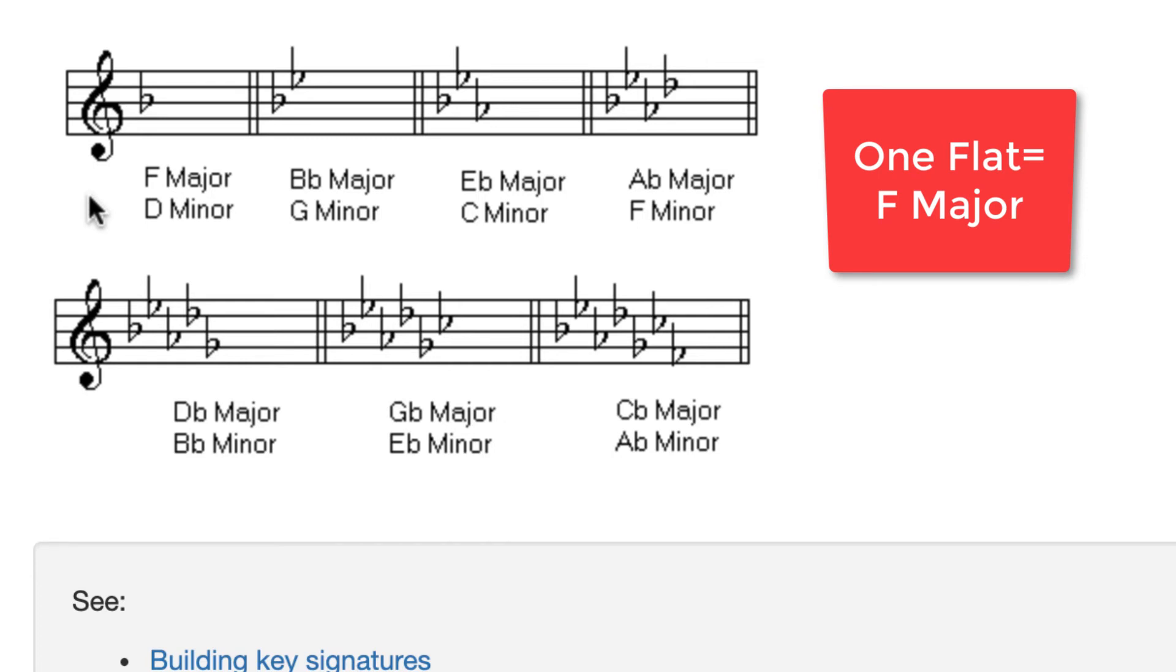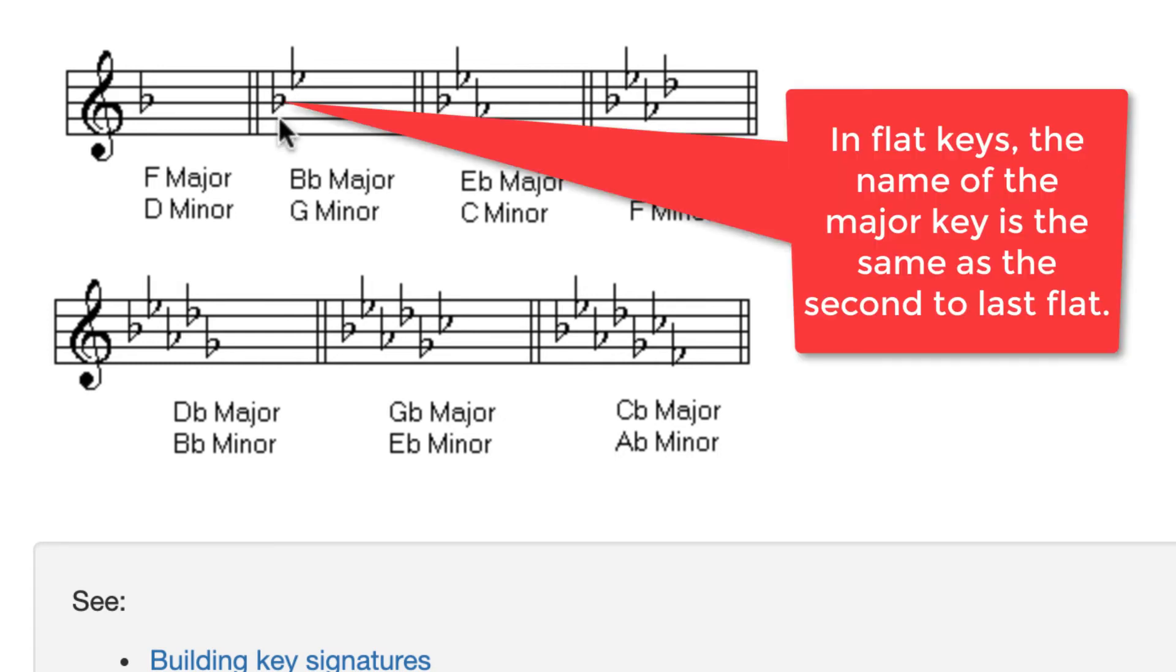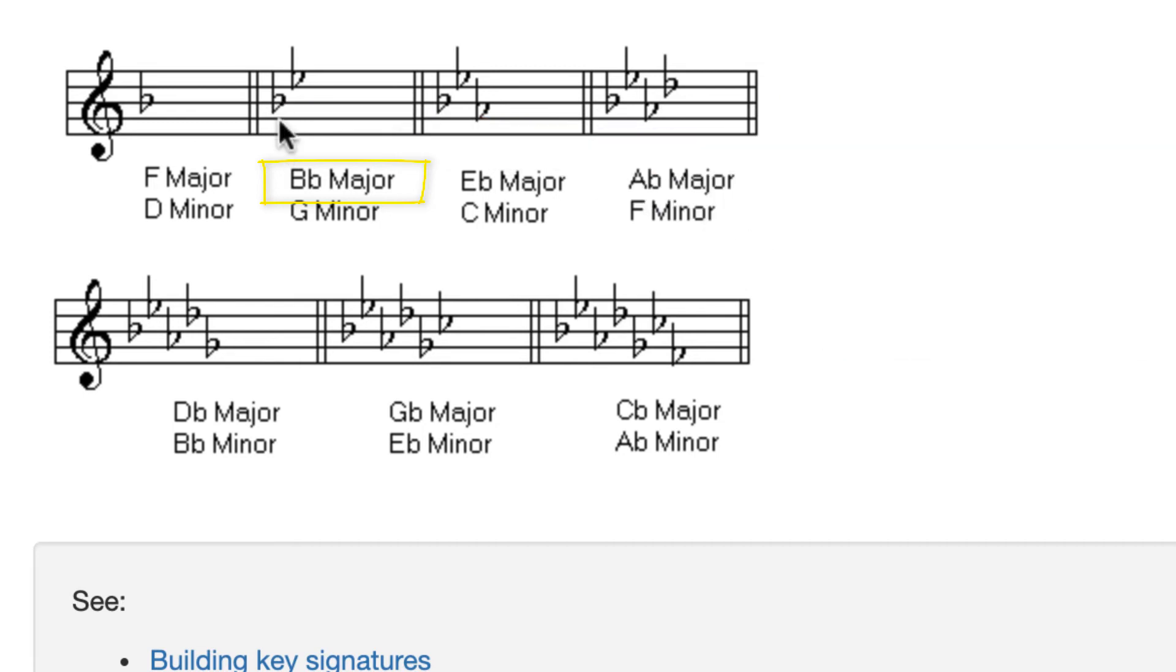One flat. Next, B flat major. When we did sharp keys, we took the last accidental and we went up a half step. In this case, we're going to take that flat right there, E flat, and we're going to go back one flat. So the name of this key is the name of this flat right here, B flat.